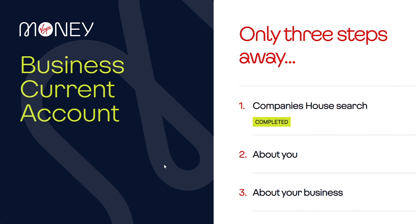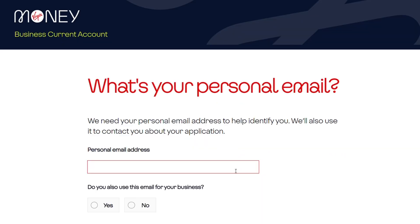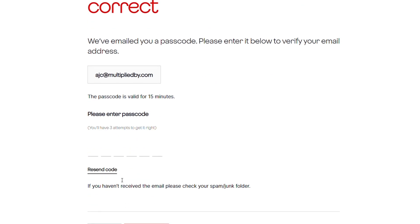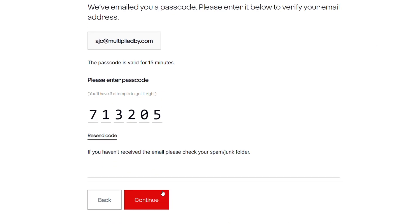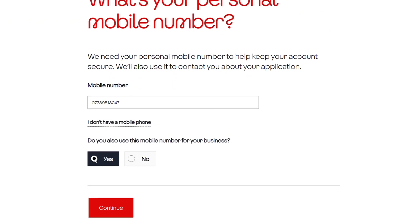The next step is to ensure that the customer has a valid mobile number and a valid email address. You have the option to either select a different business email address or use the same personal email address. We then ask the customer to validate their mobile number.